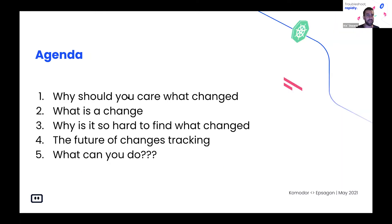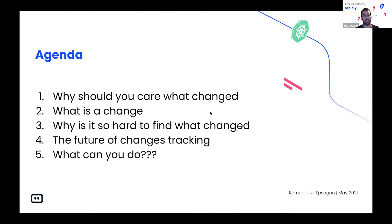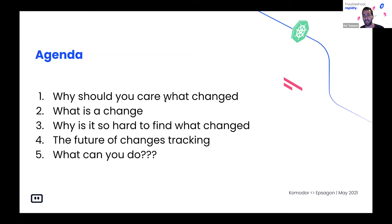So the agenda for today: first, I'm going to talk about why you should care about changes and what changes in your environment. Then I'm going to narrow it down — what changes do I mean, and what changes are super risky in today's modern environments. Later, I'll talk about why it's so hard to find out what changed in your system, the future of change tracking, and lastly, a few helpful tips on how you can reduce the pain of tracking changes in today's modern systems.